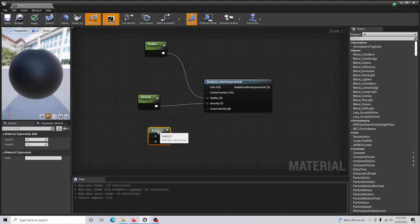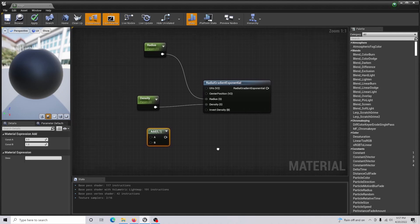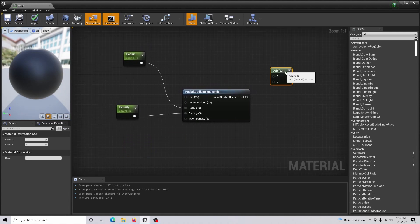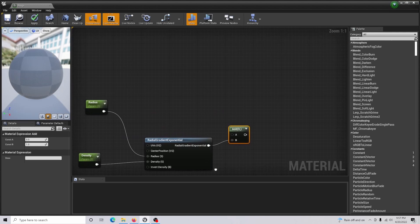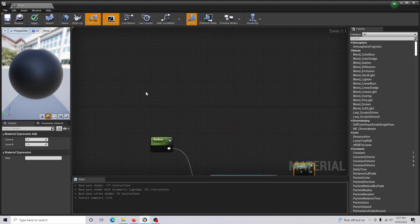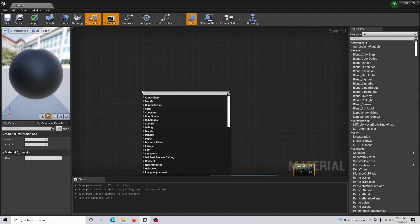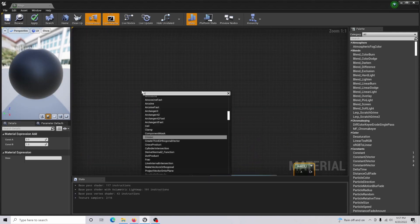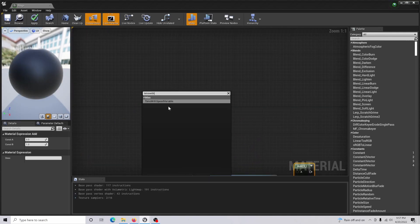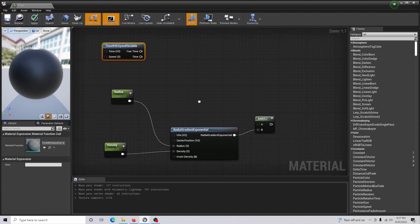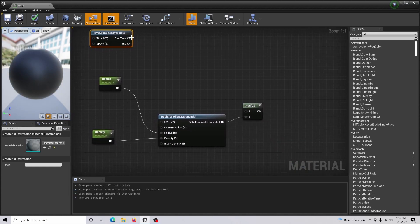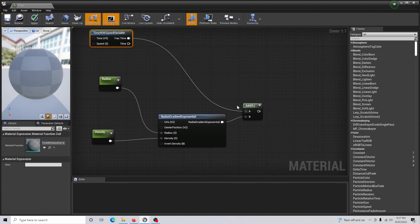Hold A and click to create an Add node, and connect your Radial Gradient Exponential output into the B input. You're also going to want to come up and create a Time with Speed variable.